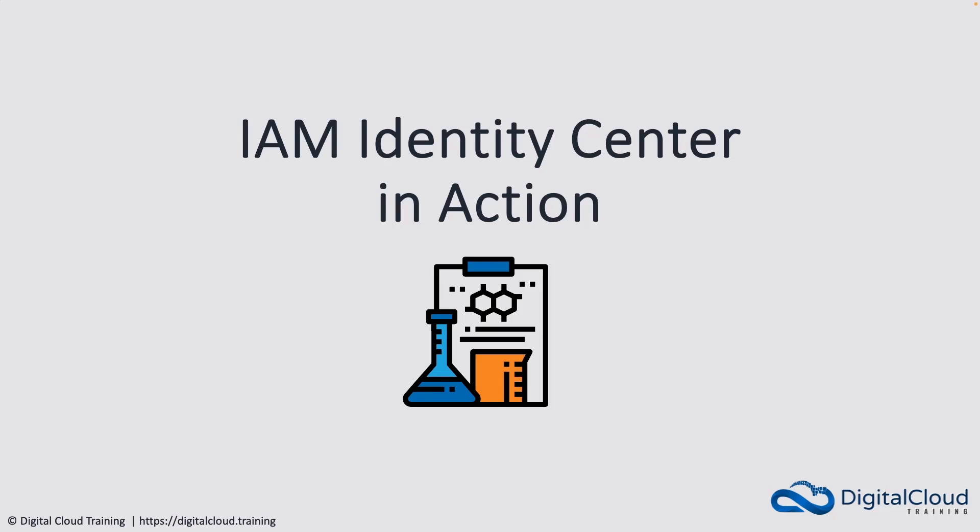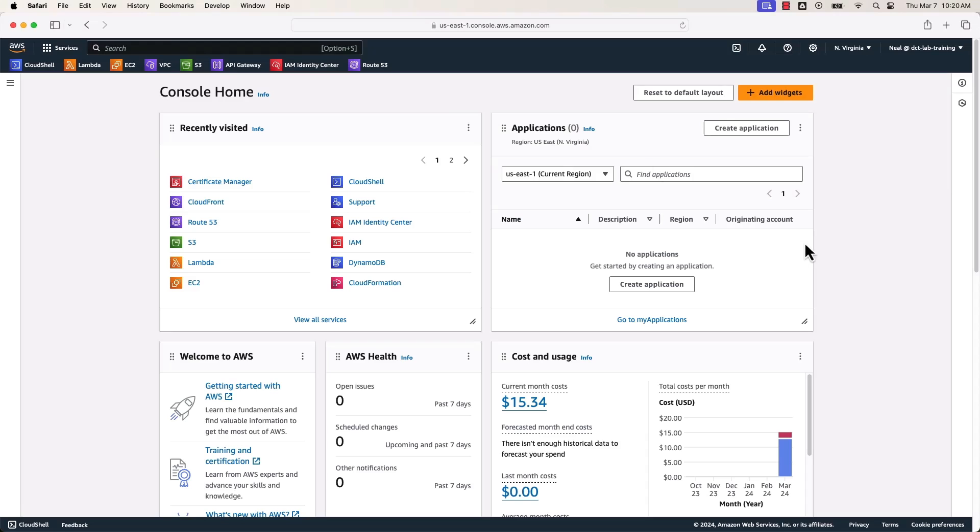Hey guys, in this lesson we're going to use IAM Identity Center. So what we're going to do is head over to the console. I'm going to enable Identity Center and we're going to use it with an organization. So the first thing to do is create an organization in AWS Organizations if you don't have one already. And then we're going to use Identity Center integrated with the AWS organization.